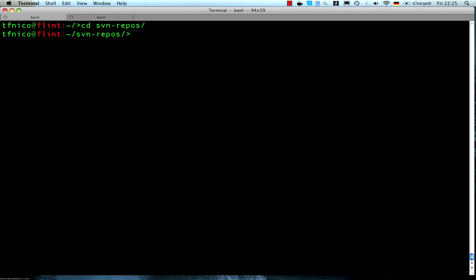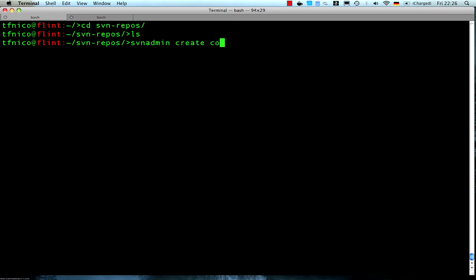I've got a place where I like to keep my Subversion repos in here. I'll create it using svnadmin create and then name the repository. Let's just call it company-repo like this.